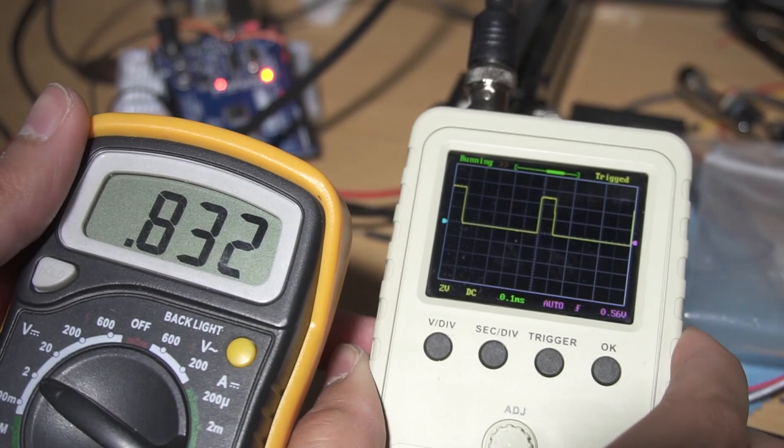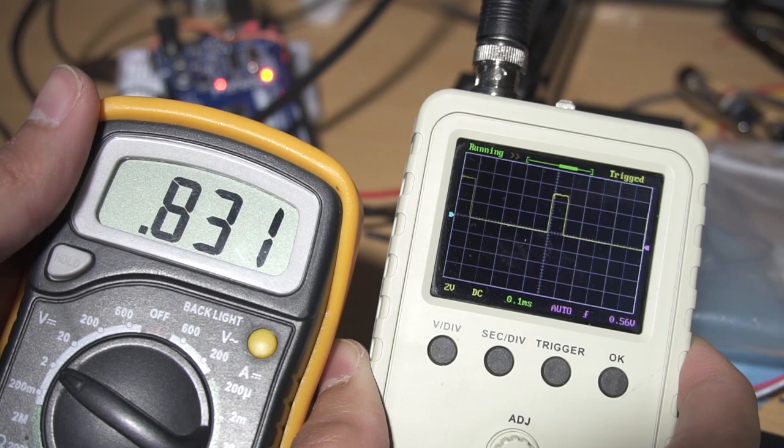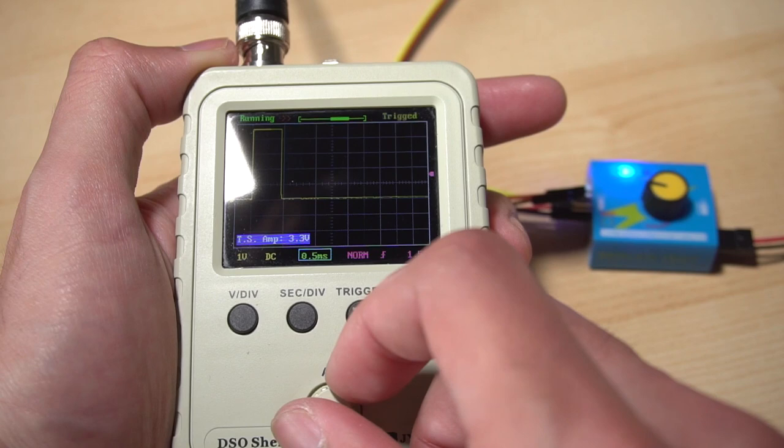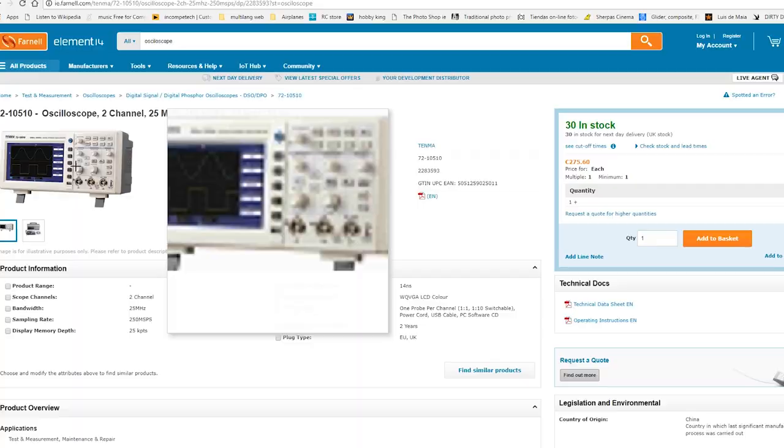The signals can be very different. PWM is widely used in electronics for many applications. For example, we can use PWM signals to control servos. As you can see here, I'm measuring the output of a receiver, or in this case a servo tester. And that's the signal a servo gets in order to work.